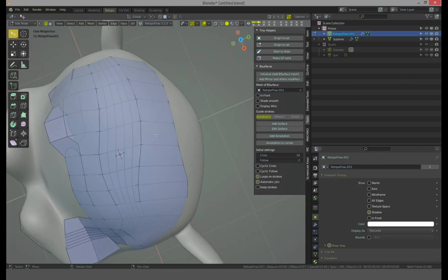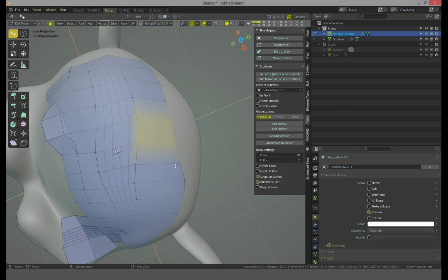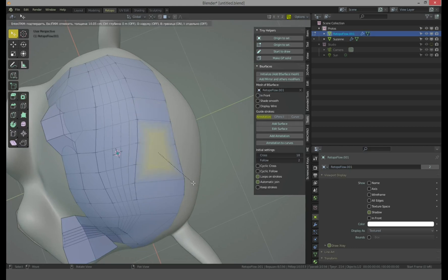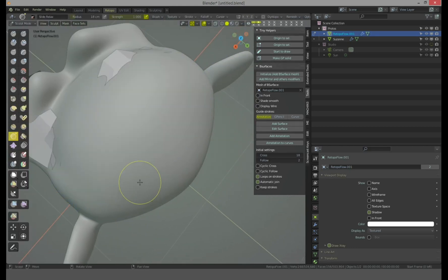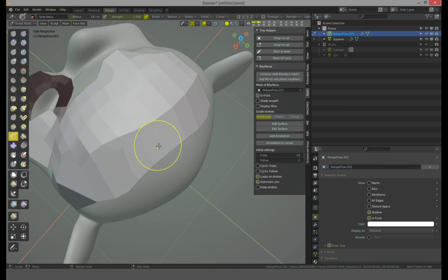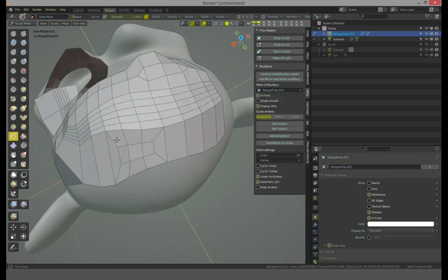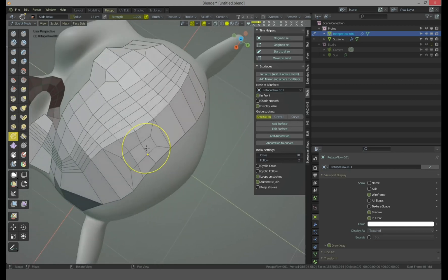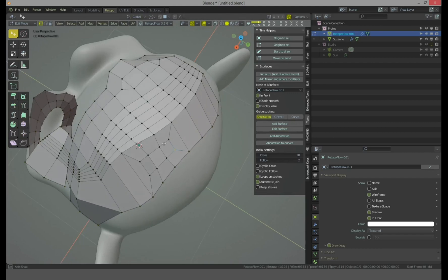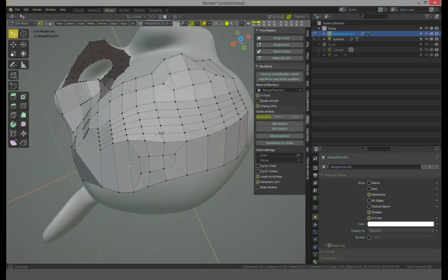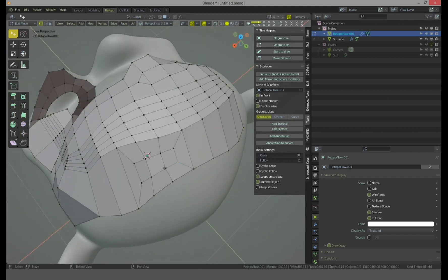Or you can do Inset, and then go to Sculpt mode, Relax a little, and you are here again. You have nice Inset. And how can I do Inset with RetopoFlow?